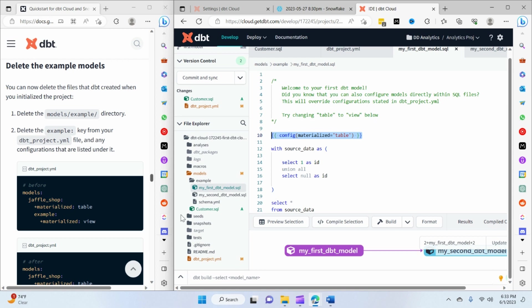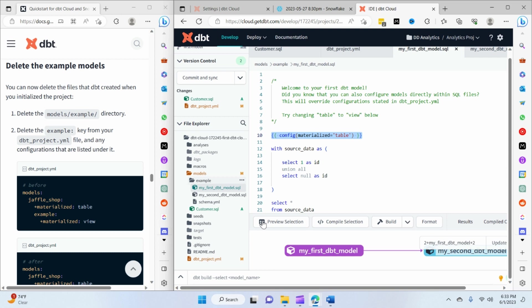Alright, so now we're going to explore how we can delete the models from our project itself and also from the warehouse as well. So the first thing is, let's say if we would like to delete this example directory and what things we need to do.